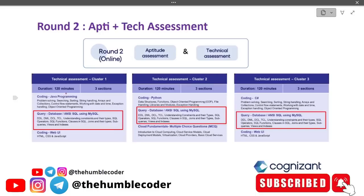Before we dig deep into the topic, let us first understand the syllabus and how much weightage this part has. Whether you take cluster one, cluster two, or cluster three, this part is going to be common — it is mandatory regardless of your cluster. The syllabus includes DDL, DML, DCL, TCL, understanding constraints and their types, SQL operators, SQL functions, clauses in SQL, joins and their types, subqueries, views, and indexes — exactly the same for all three clusters.